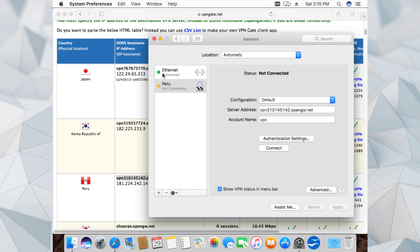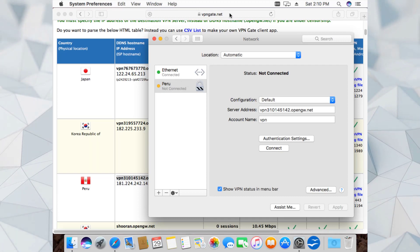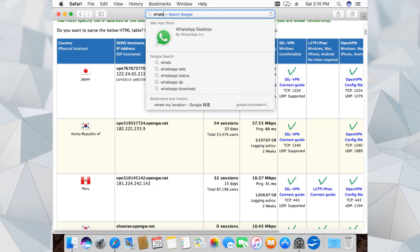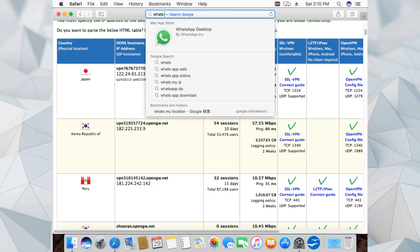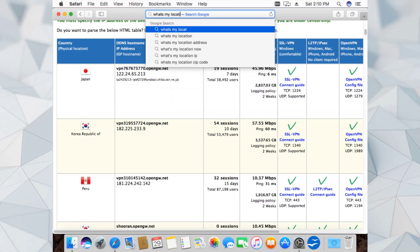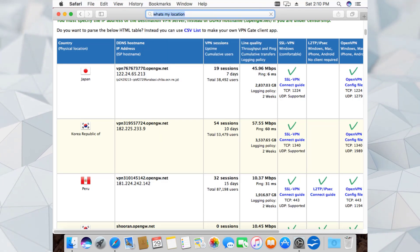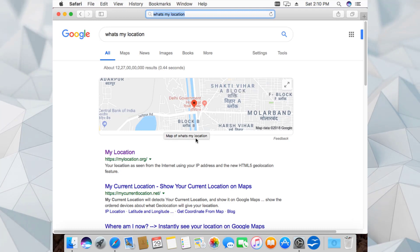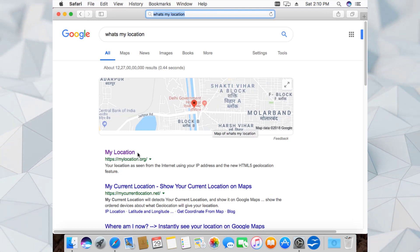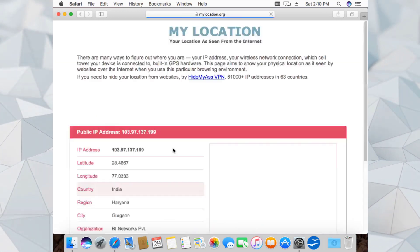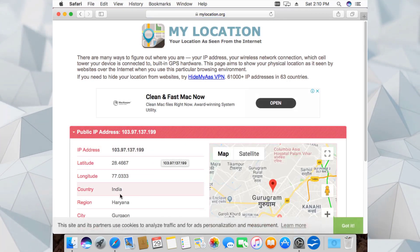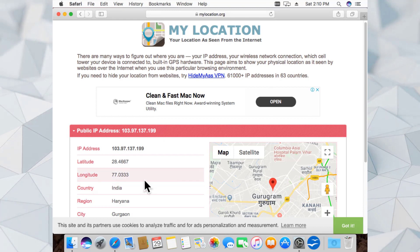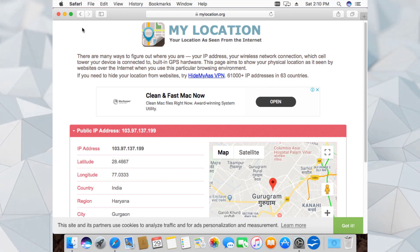Right now I'm not connected - only connected to the ethernet. Let me show you my current location. I'll search 'What's my location' and hit Enter. I'm right here around Delhi - as you can see, India, Haryana, Gurgaon, which is near to my actual location.